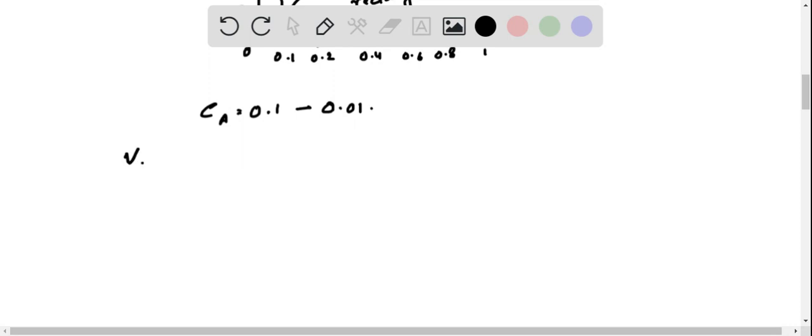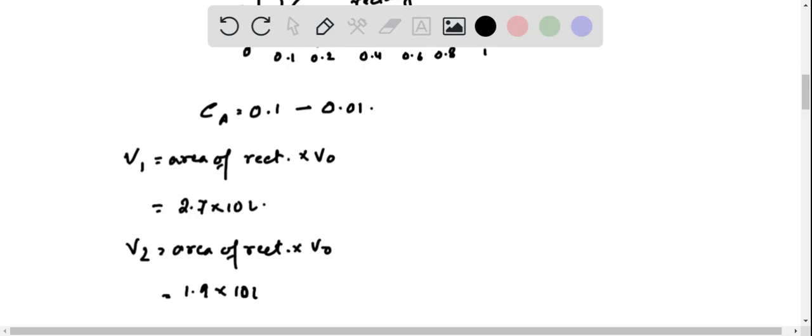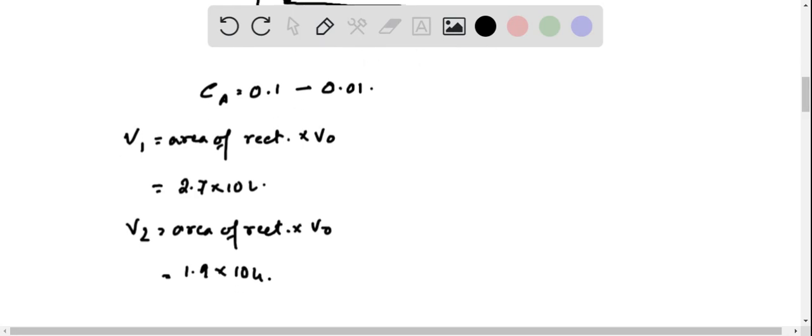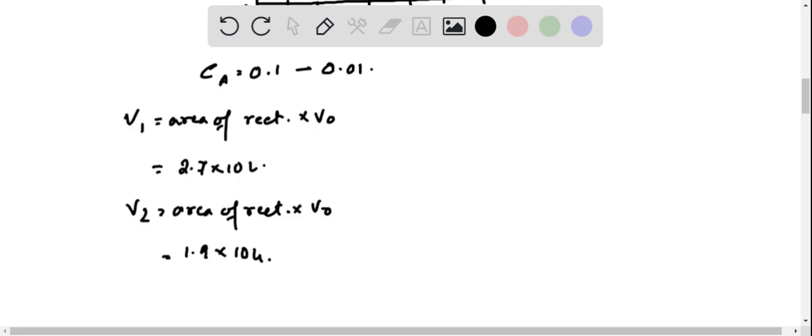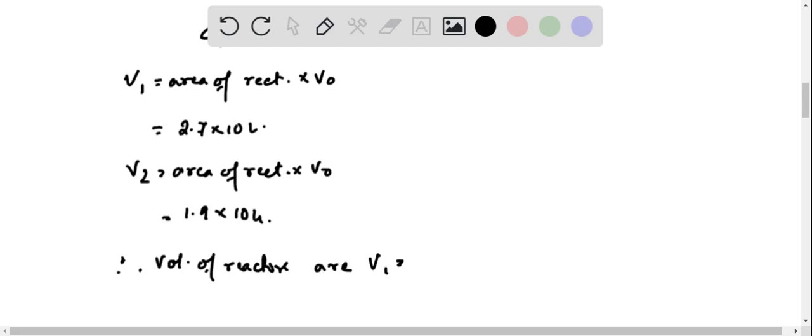The volume of each reactor is calculated as V1 equals area of rectangle times V₀, which is 2.7 times 10 liters, and V2 equals 1.9 times 10 liters. Therefore, the reactor volumes are V1 equals 27 liters and V2 equals 19 liters.